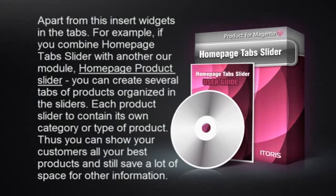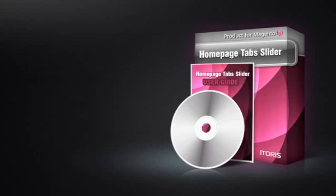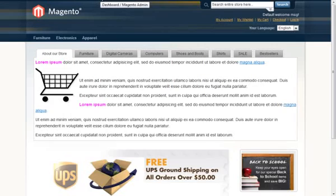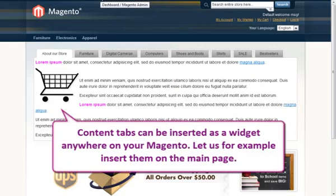Thus, you can show your customers all your best products and still save a lot of space for other information. Content tabs can be inserted anywhere on your Magento — let us, for example, insert them on the main page.